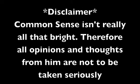Disclaimer, common sense isn't really all that bright. Therefore, all opinions and thoughts from him are not to be taken seriously. Thanks for watching, and have a pleasant day.